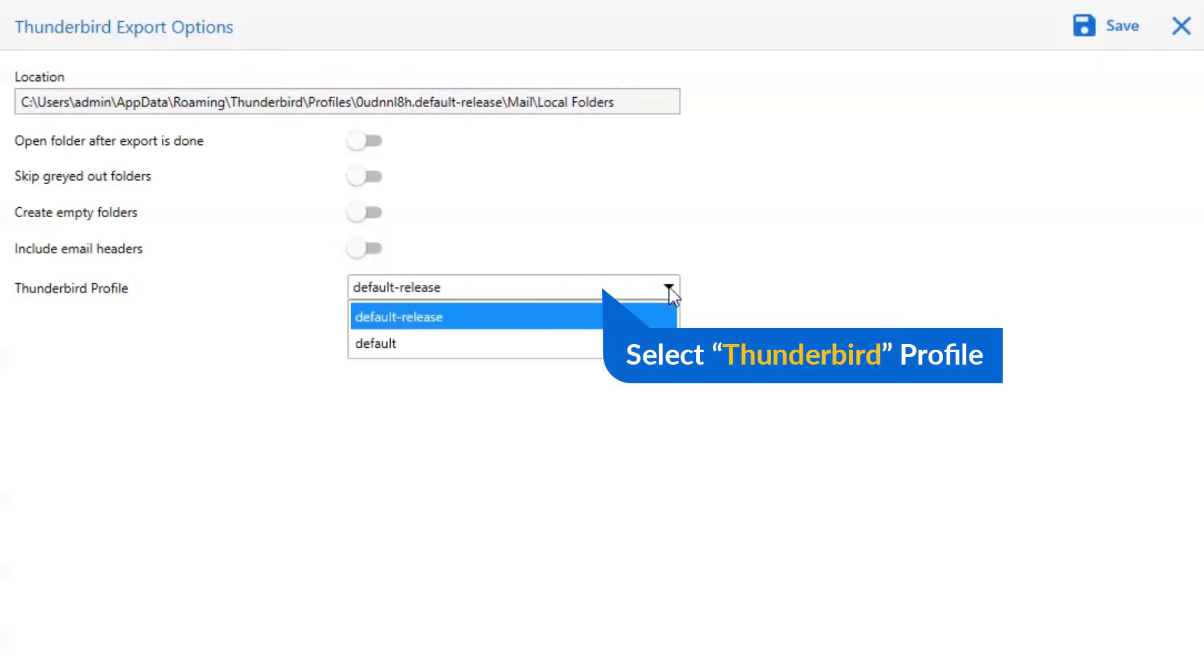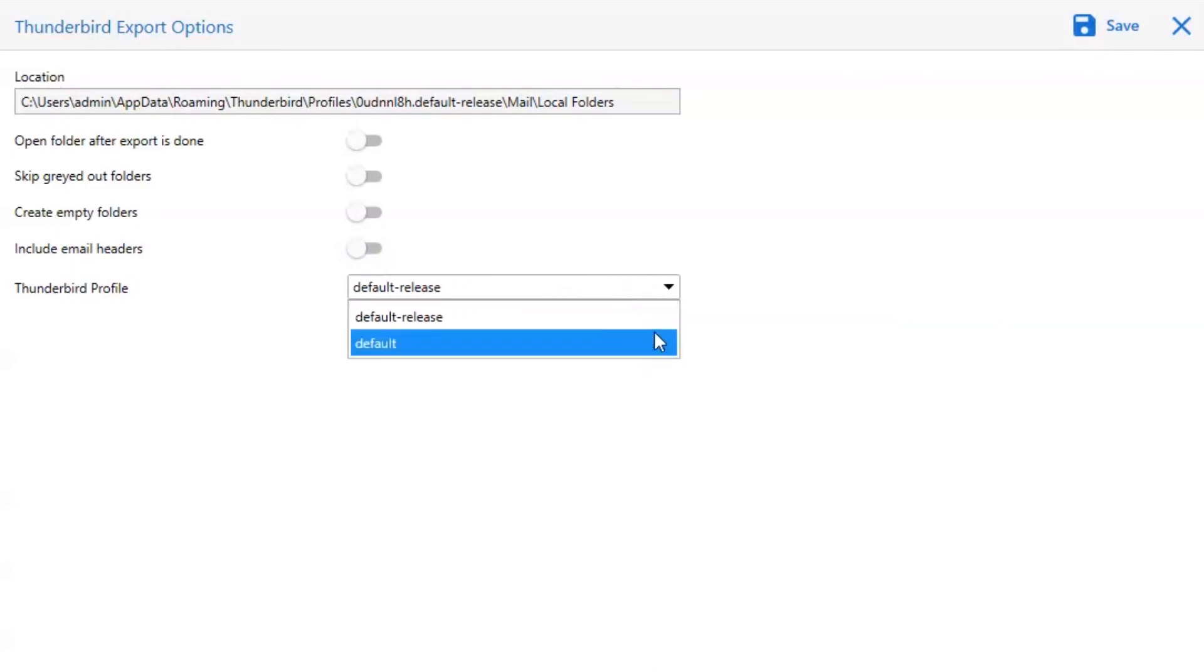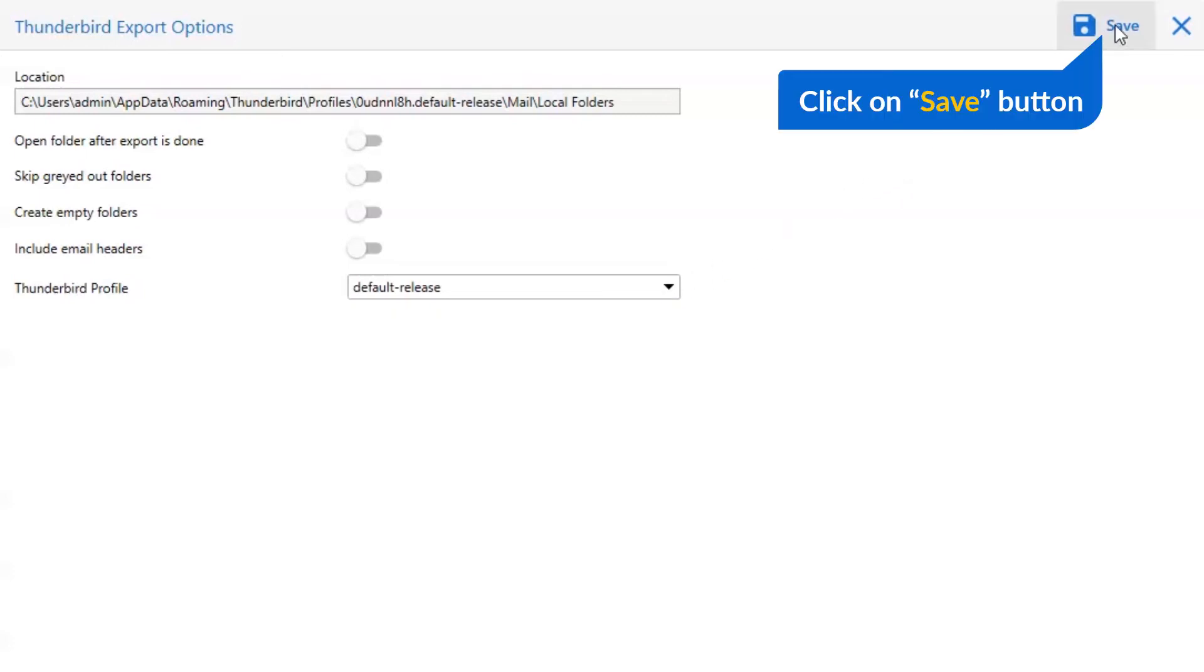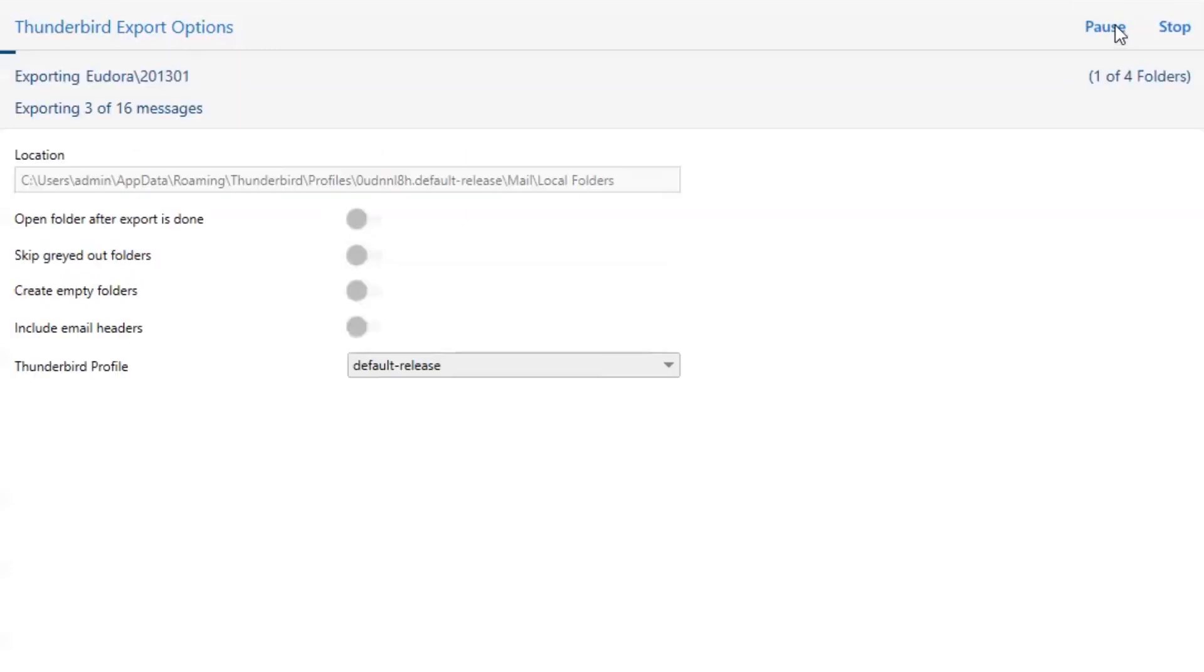Select Thunderbird profile name. Finally, go to the save button and see the live process of Eudora conversion.